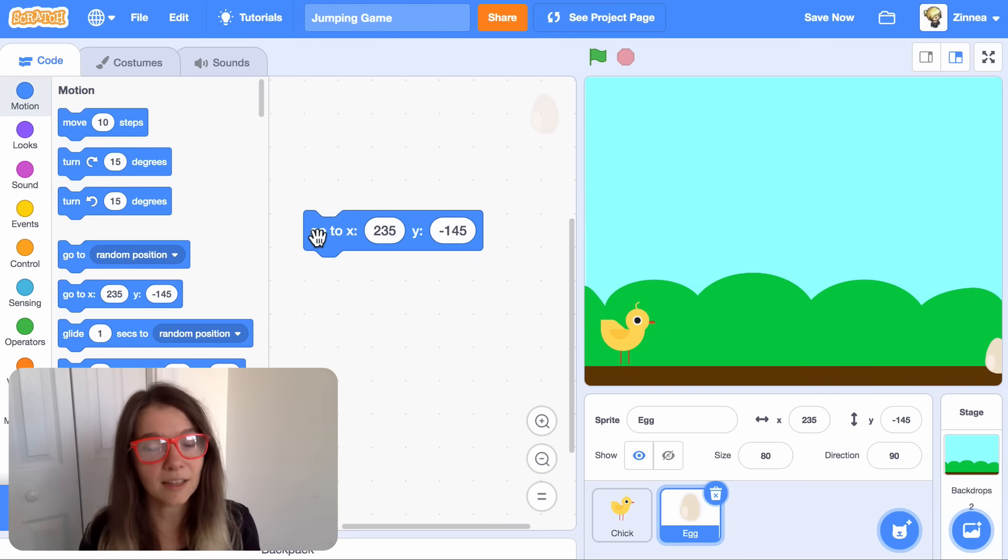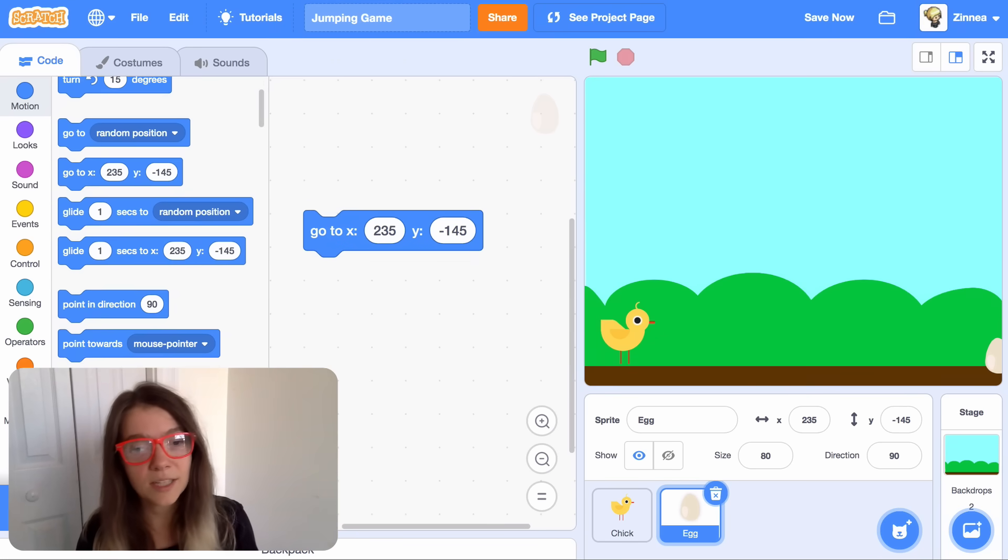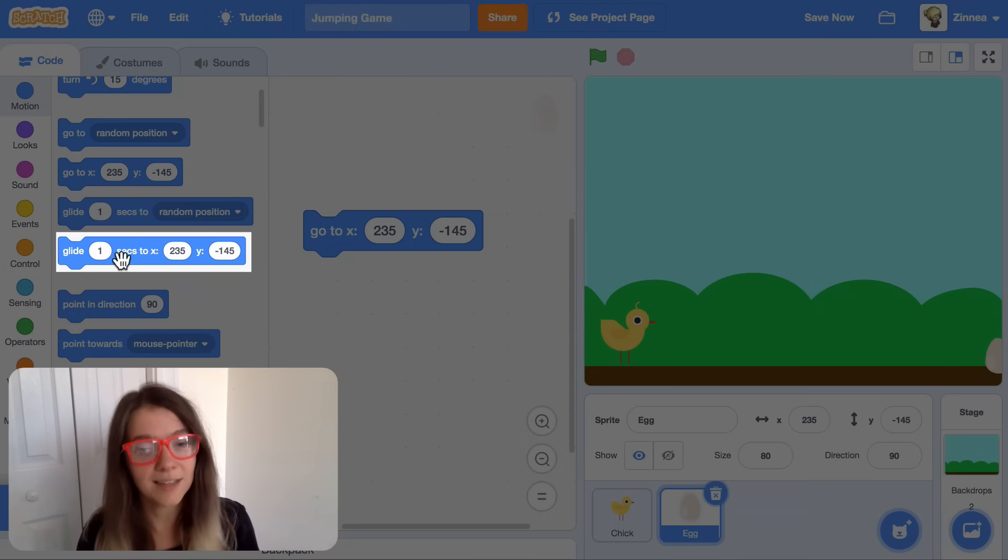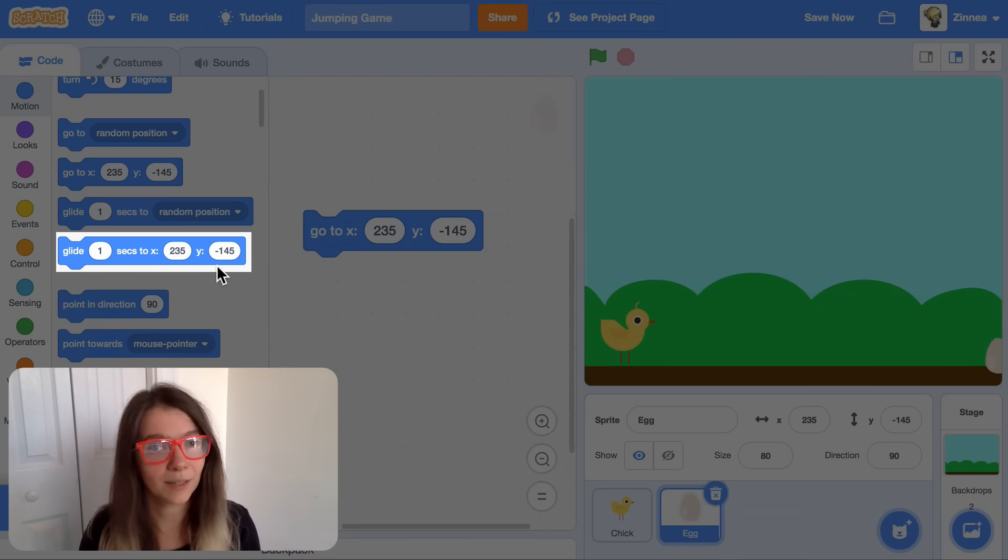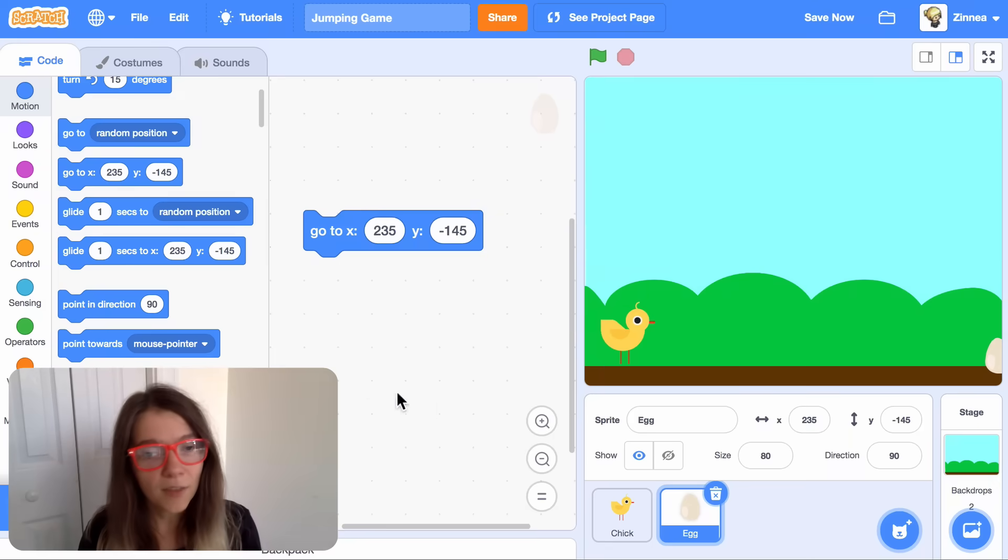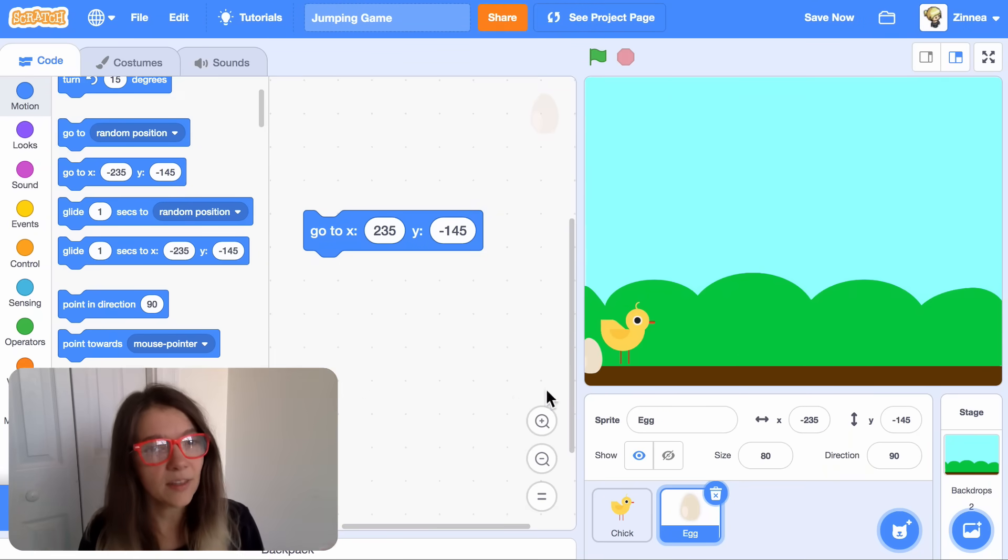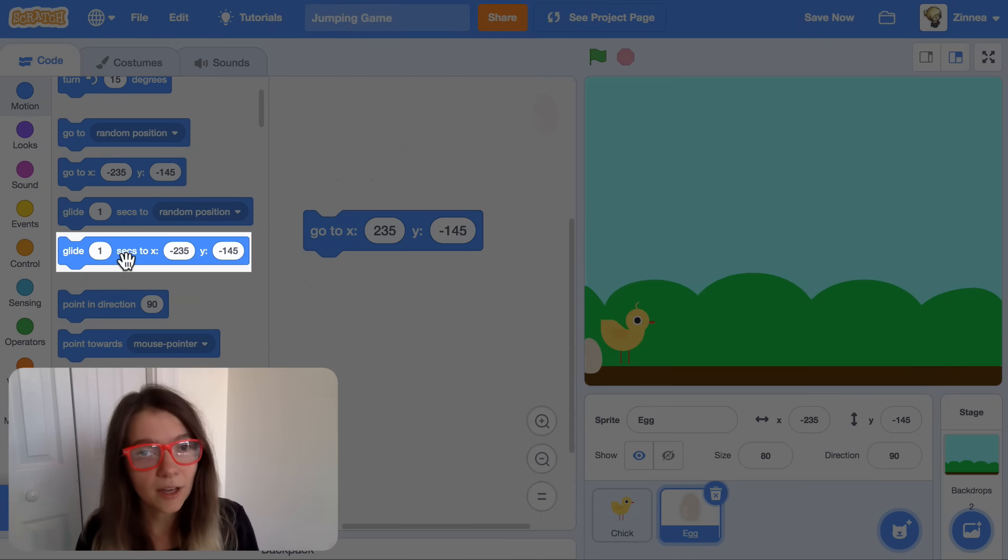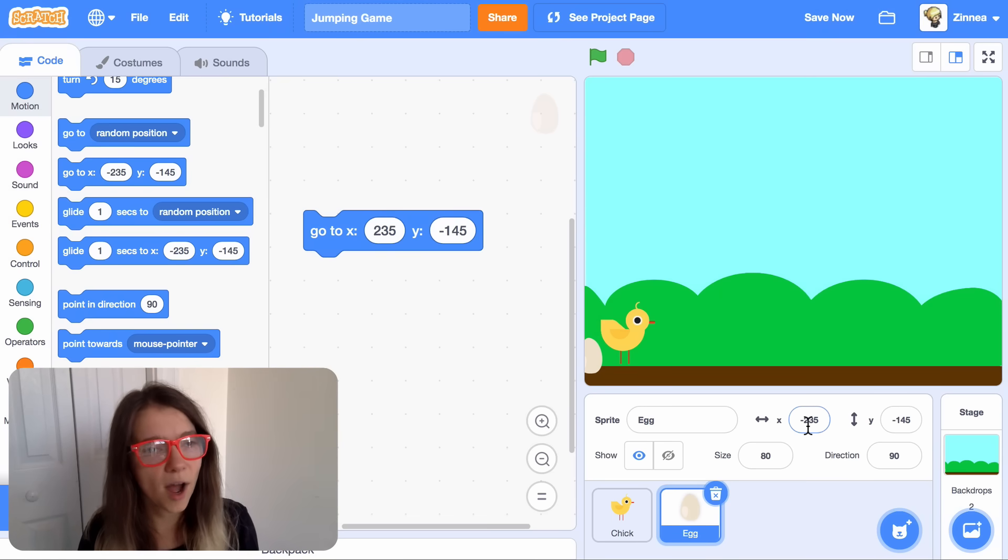And then to make the egg glide across the screen, we can use this block, glide to x, y, which makes a sprite glide smoothly to a certain place. We want the egg to glide to here, so we can just drag the egg over here, and then this glide block in the menu updates to the x and y of this spot.